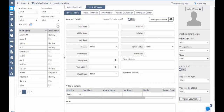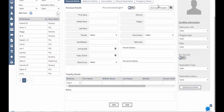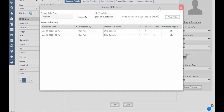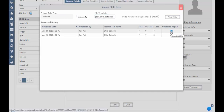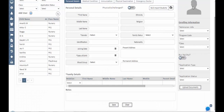Use the bulk import option if there is a large number of children to register. Make sure the Excel sheet is in the proper format to ensure importing without errors. You can download the process report to check errors for failed records, make the appropriate corrections, and re-import again. The next step is staff management.